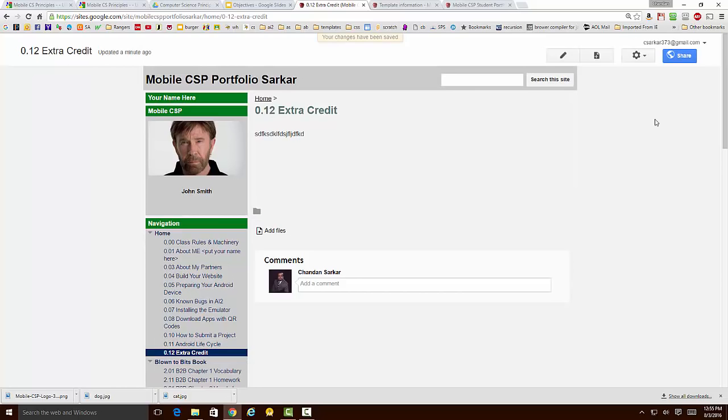Now I can type whatever I need to in here and hit the Save button, and it will become part of the website. I can also move these pages from one section to another.